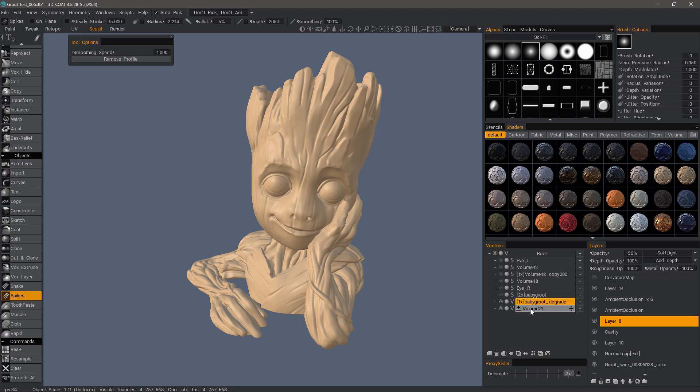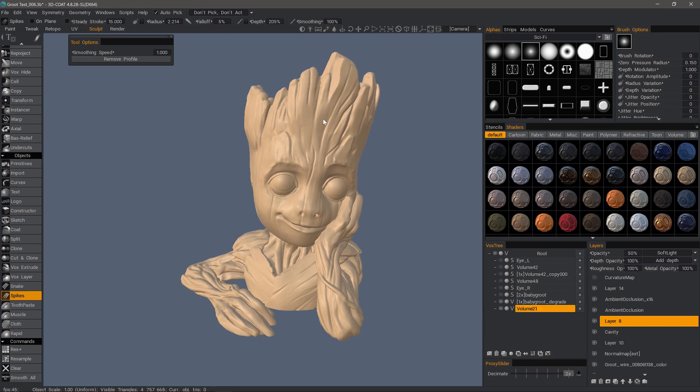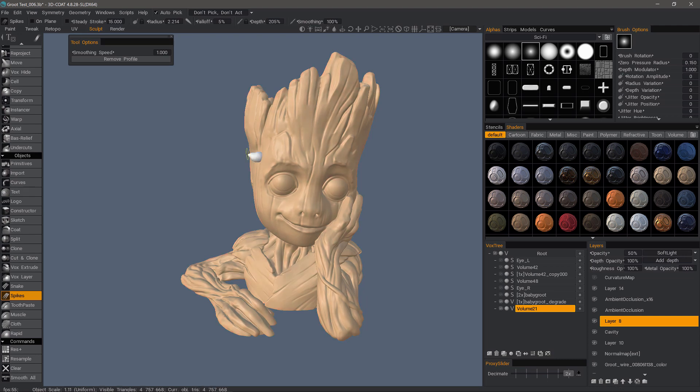So another option would be to select or create a new layer and build off of that. So let's go ahead and give that a try real quick. I'm going to use the Spikes tool, and you'll notice how it flashed red. Why did it do that?